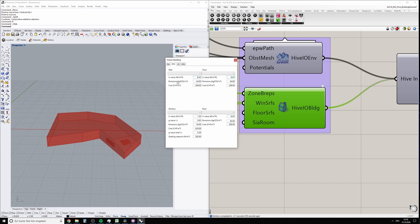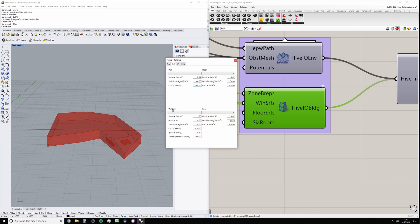We also have emissions values for embodied emissions of these constructions per square meter, and also cost parameters per square meter.